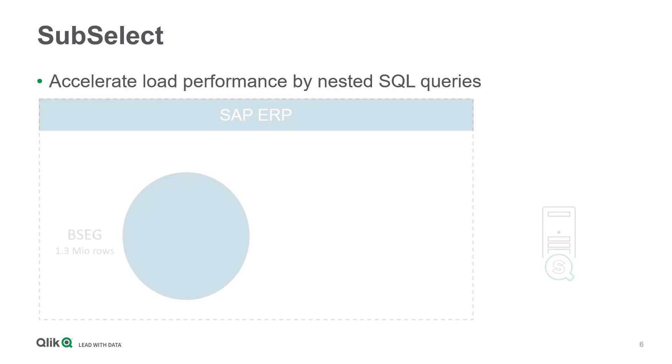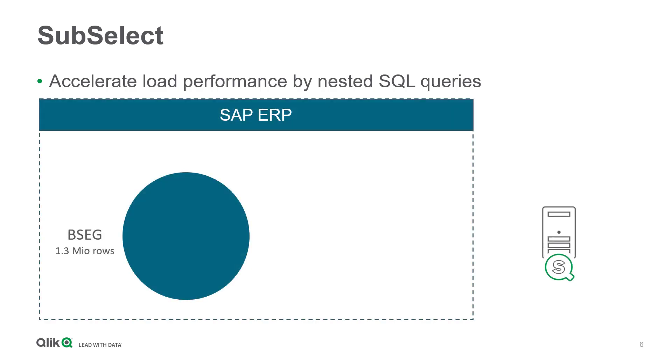Let's assume you want to analyze the table BSEG, providing a huge amount of accounting documents. A very wide and deep table with probably hundreds of fields and millions of records. In my use case, it has more than 300 columns and 1.3 million rows.